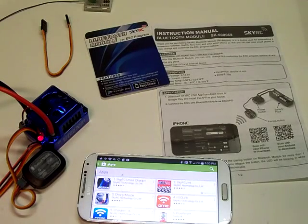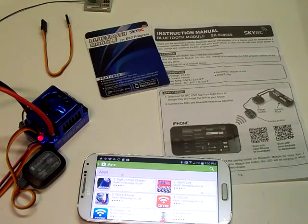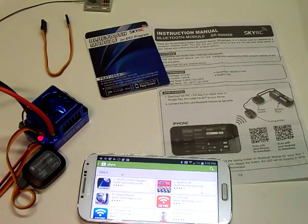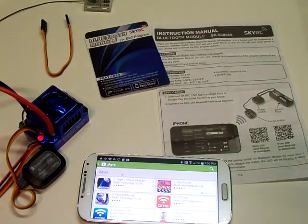Hi, this is Bill, and this is going to be a quick demonstration of the SkyRC Bluetooth module.